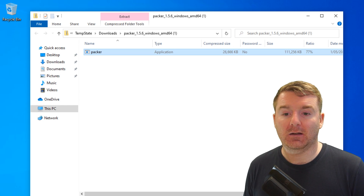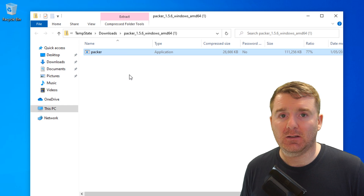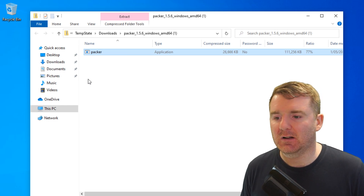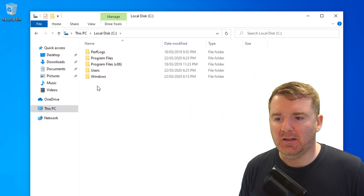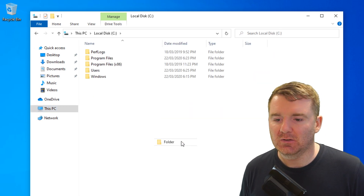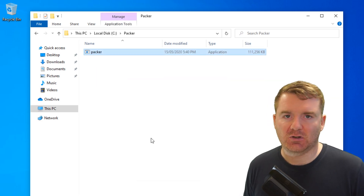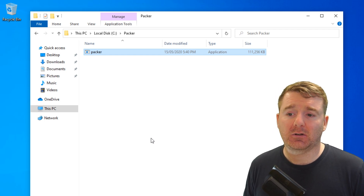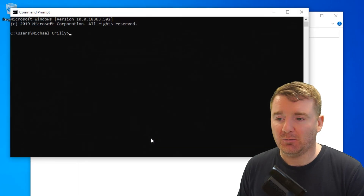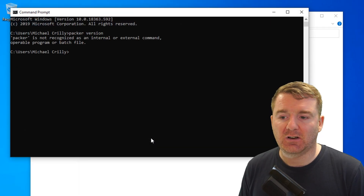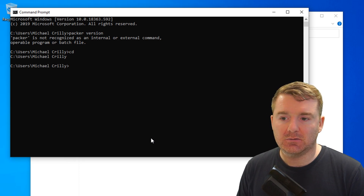So what we're going to do is right-click and copy this file out of the zip file. Then go to the C drive and create a new folder called 'packer' and paste it in there. Now if I go to the command prompt and type in 'packer version', it's going to have no idea what I'm referring to.